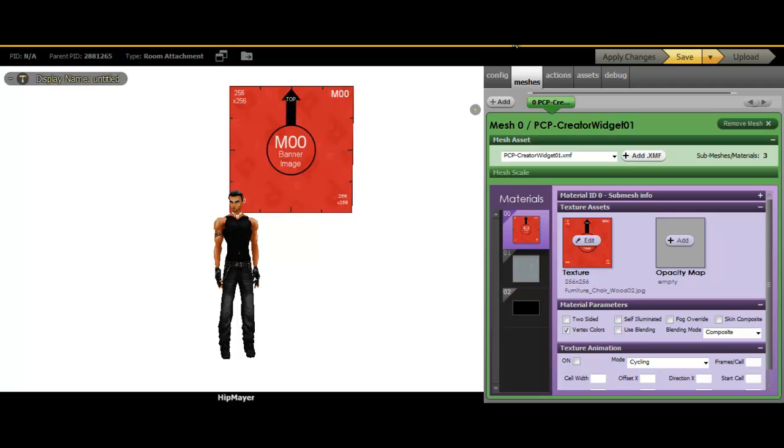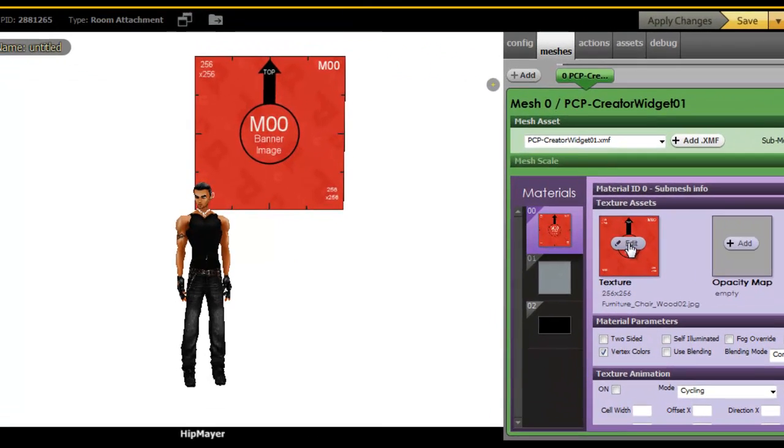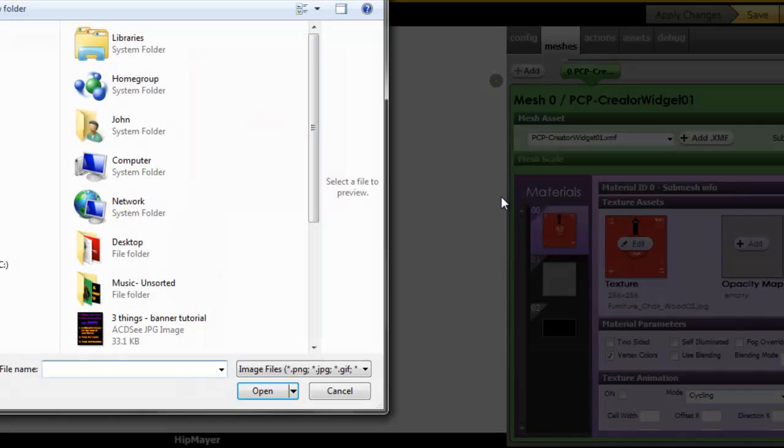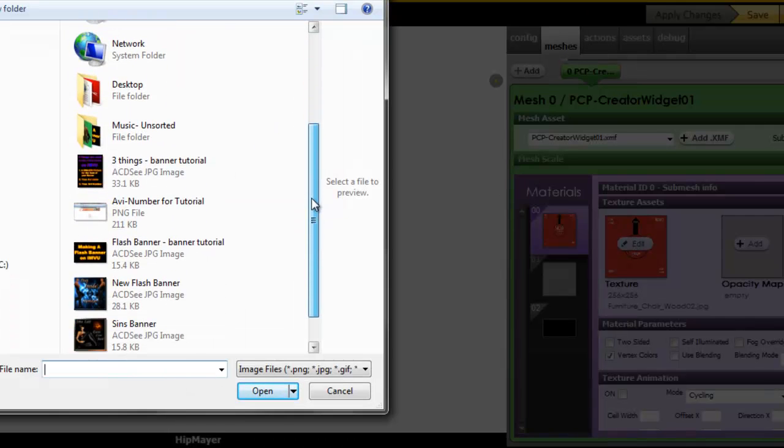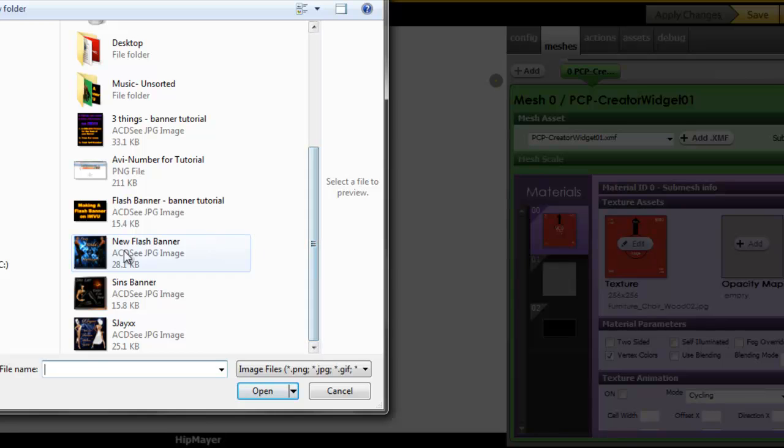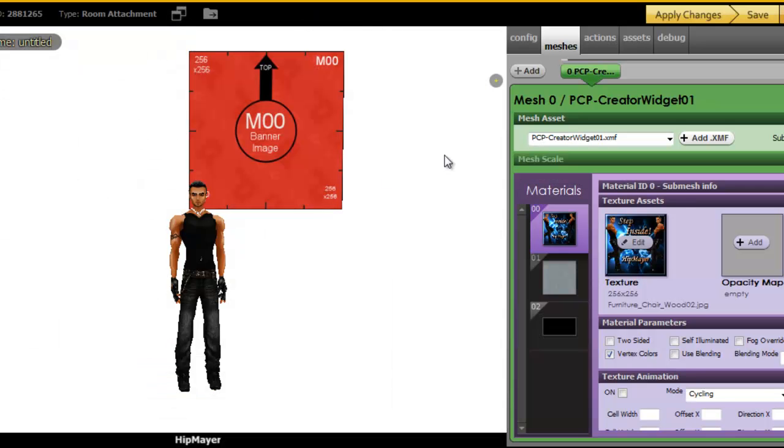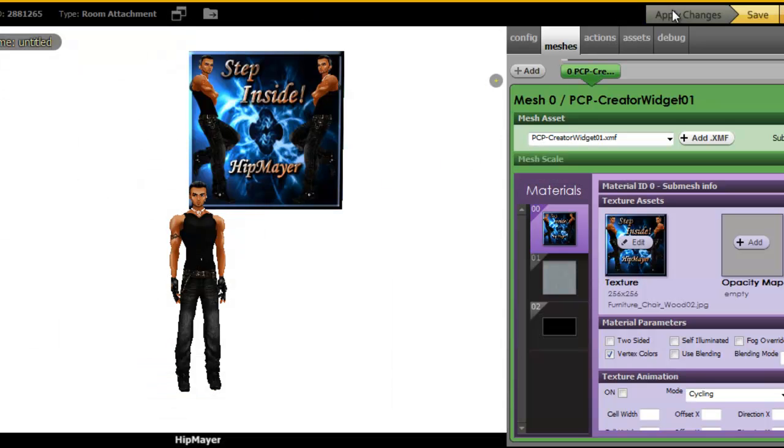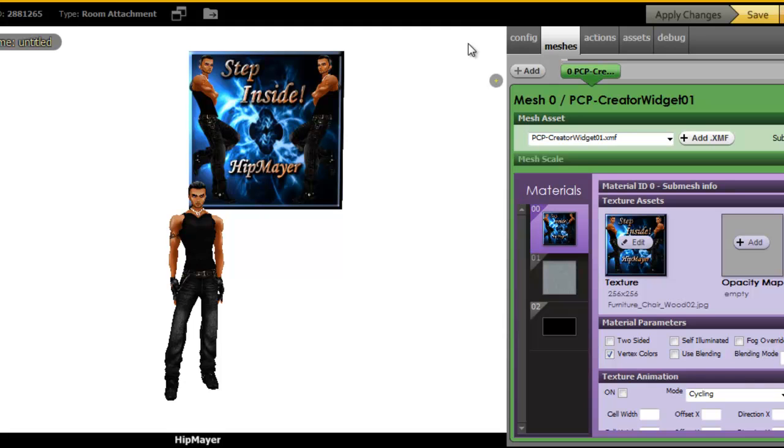And here we are in creator. Now, just put your texture in that you made, your 256 by 256 picture for the front of your banner. I'll use mine for demo purposes. And there we go.